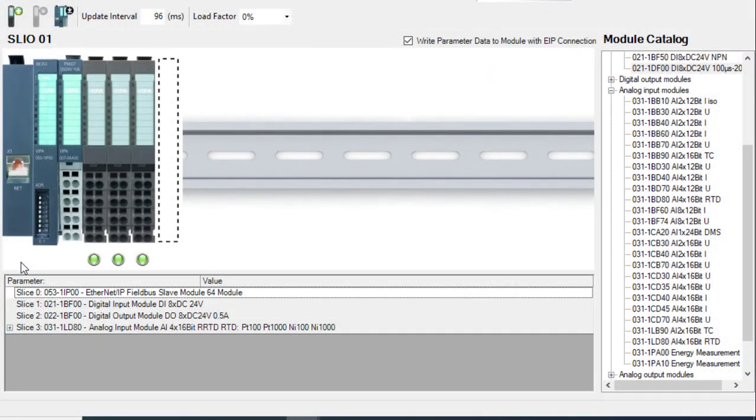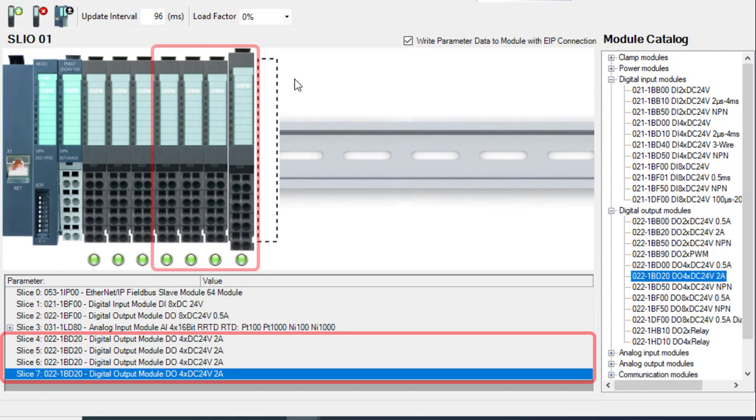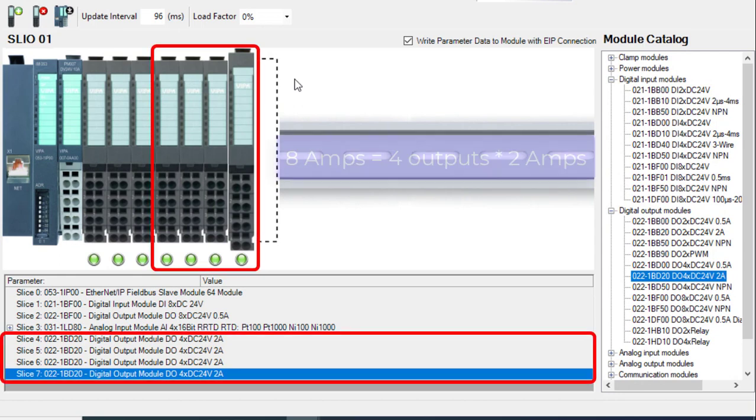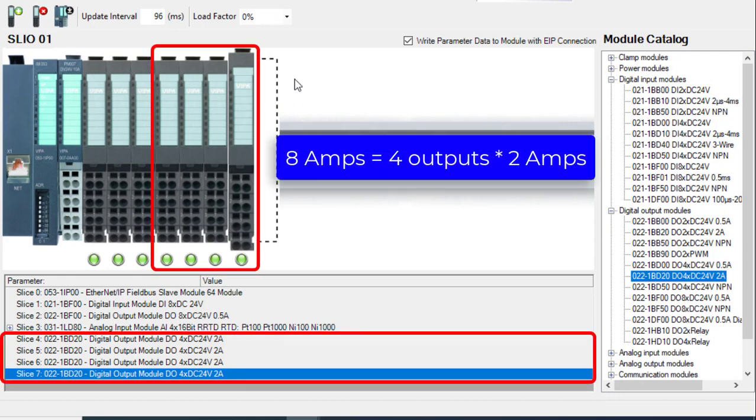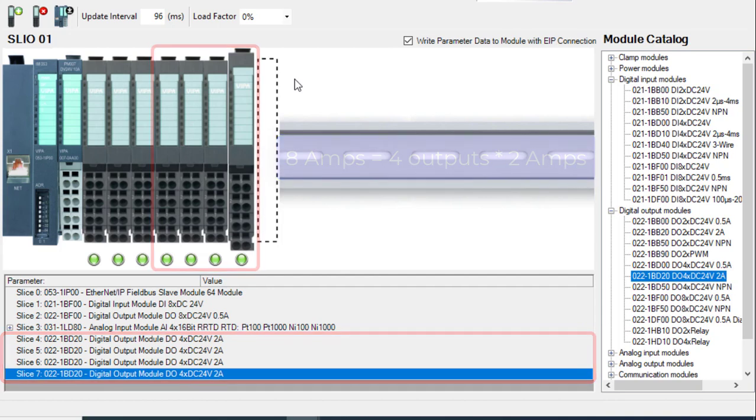Each slice draws power from the interface module. Some slices can draw a lot, like these digital outputs, which can consume 8 amps, because there are 4 outputs, each consuming up to 2 amps per output.